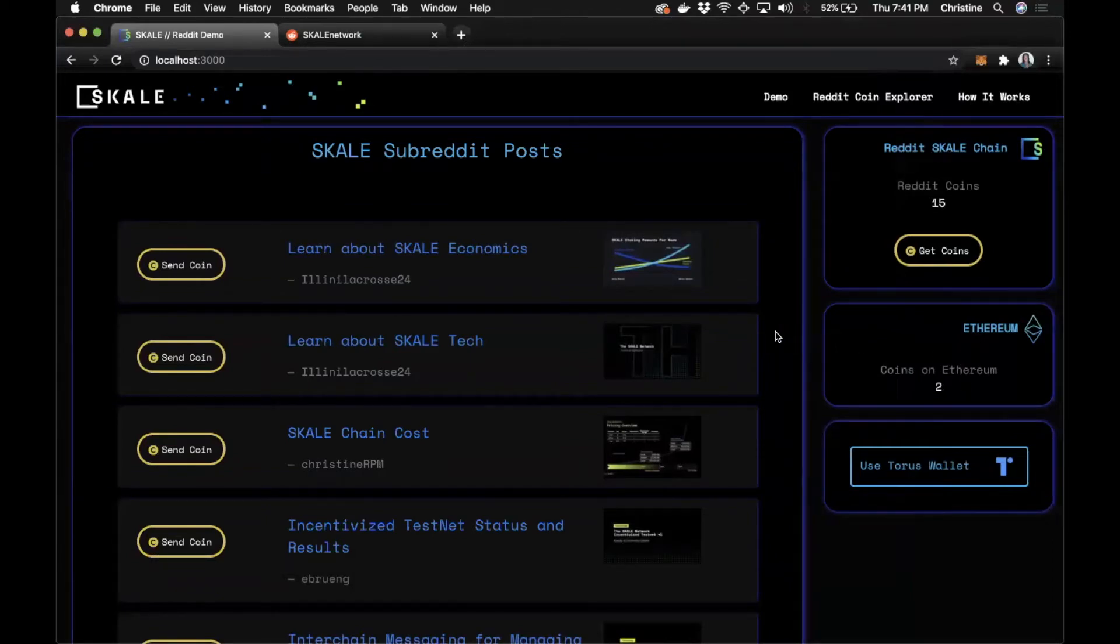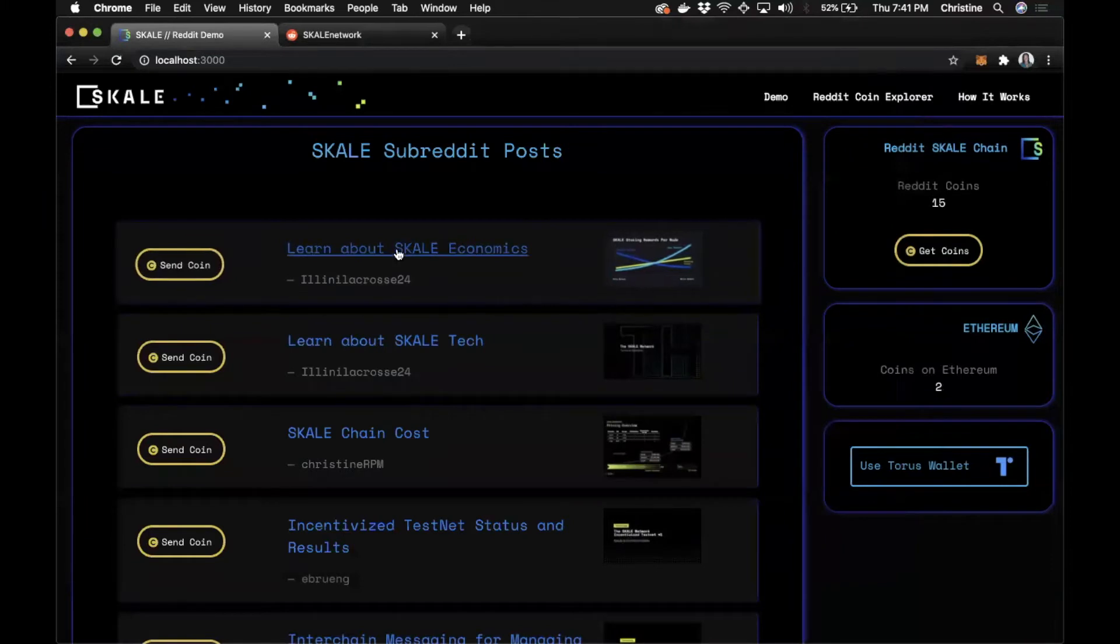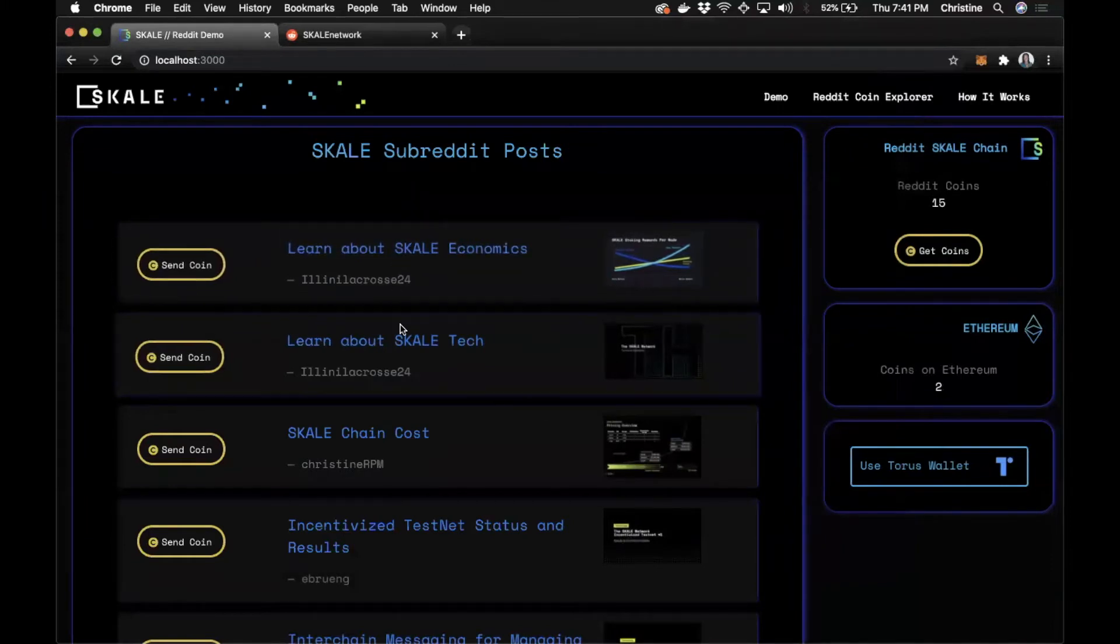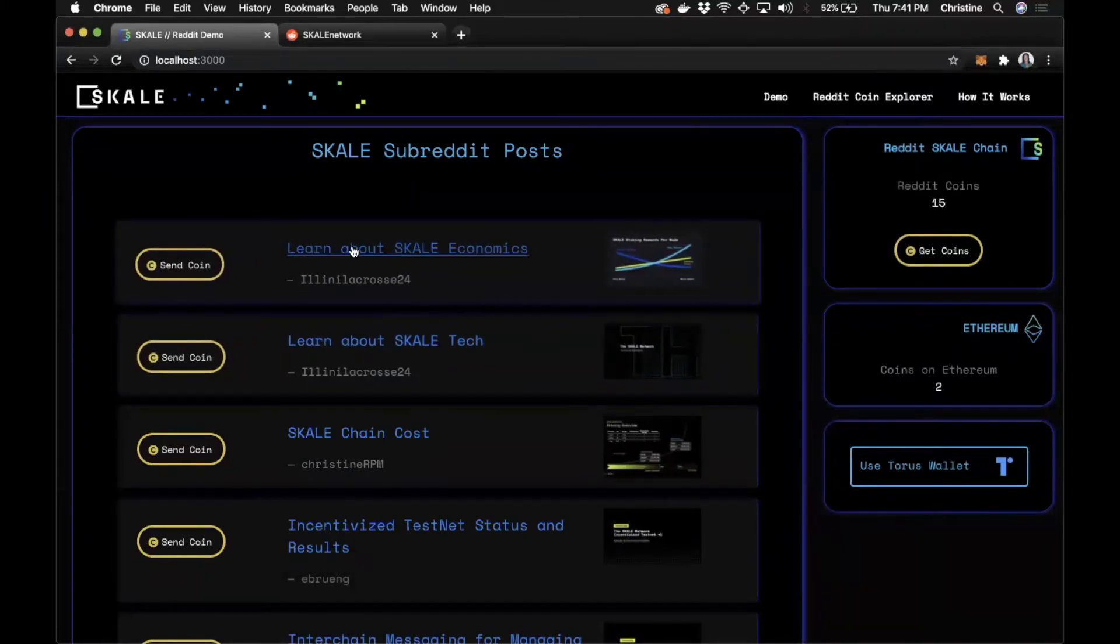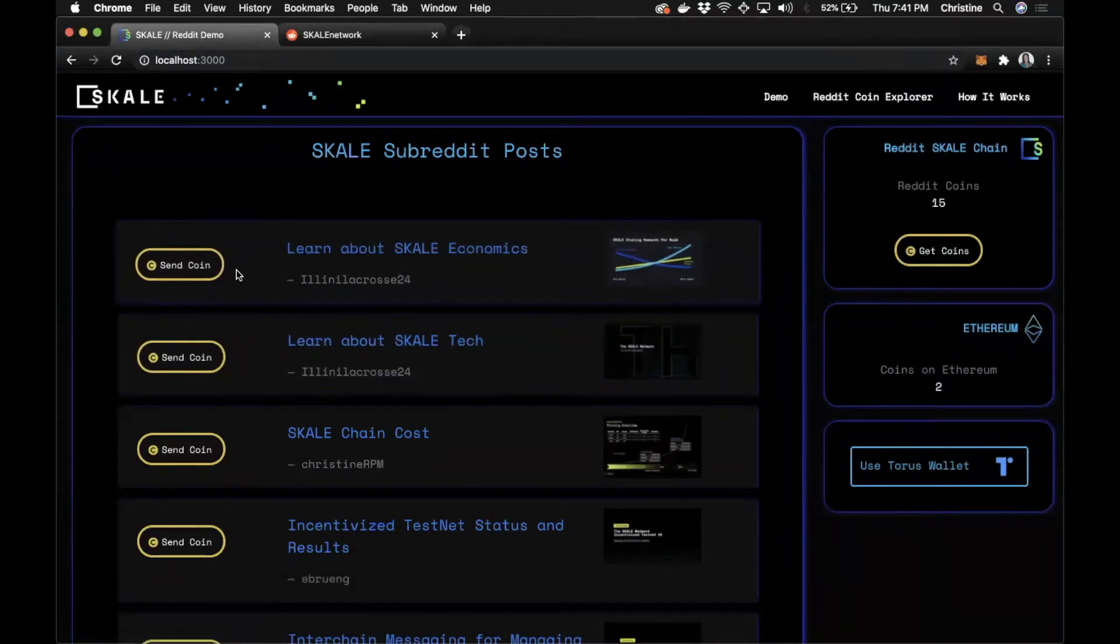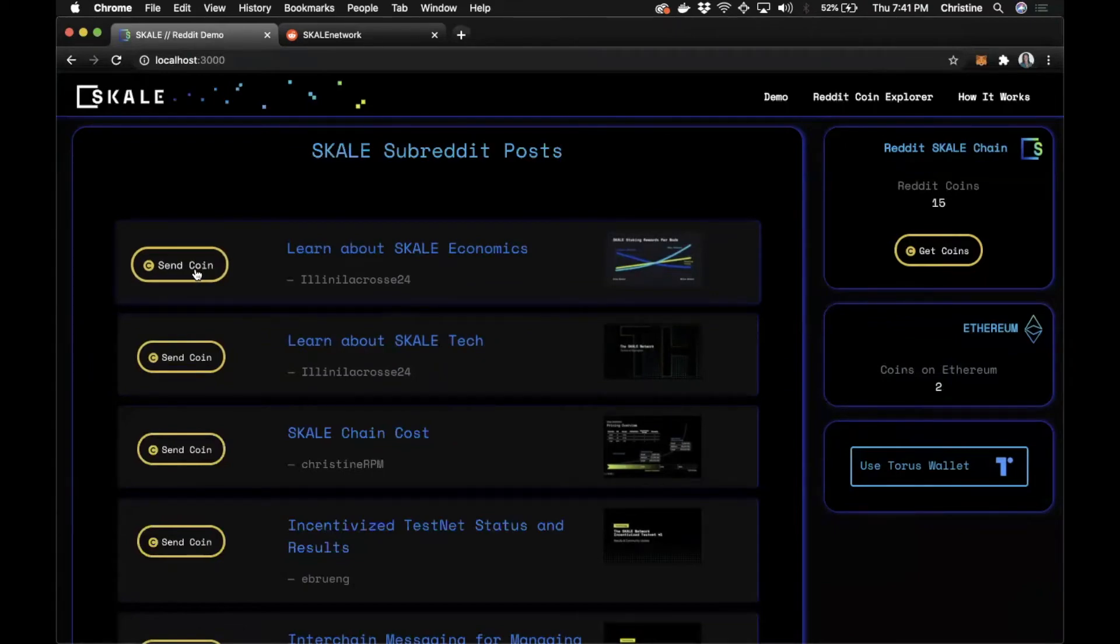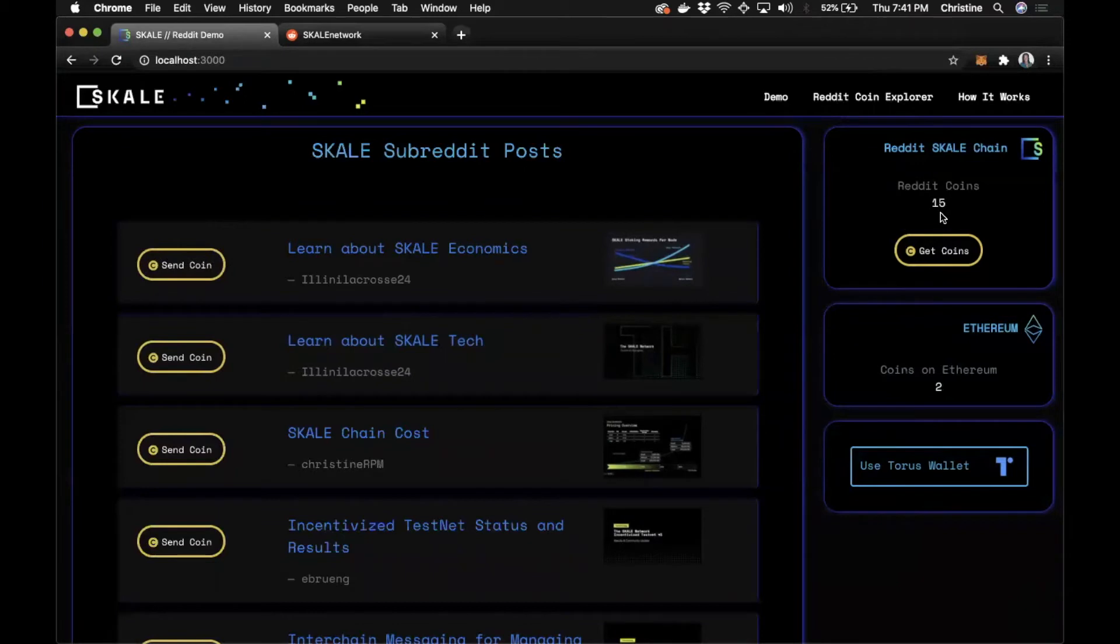For the Reddit bake-off demo, we thought it'd be really cool to interact with a piece of content from Reddit. And instead of uploading the post, we can send it a coin and a coin will go directly to the community. So let's interact with the coin powered by scale.